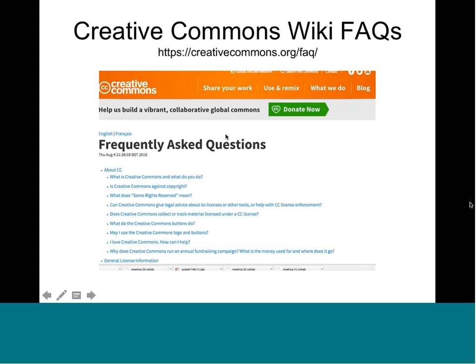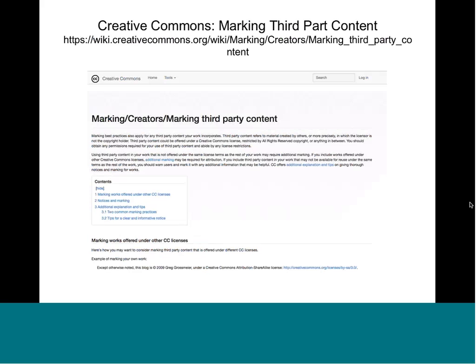The Creative Commons Wiki has FAQs covering all kinds of situations — how to best attribute work, whether to use the little Creative Commons license button — in excellent detail. The Creative Commons Wiki also has a whole section on marking third-party content, talking about how to think about who the rights holder is for material and how to express that best when using it in another work.